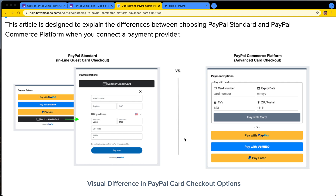In this video, I'm going to give you a quick overview of what the difference is between a PayPal Standard account and a PayPal Commerce Platform-enabled PayPal account when it comes to what your buyers see during an e-commerce checkout. When you're onboarding for, signing up for, or connecting a payment provider to our Payable Apps, you might see that there are two different PayPal options: one called PayPal Standard and one called PayPal Commerce Platform.